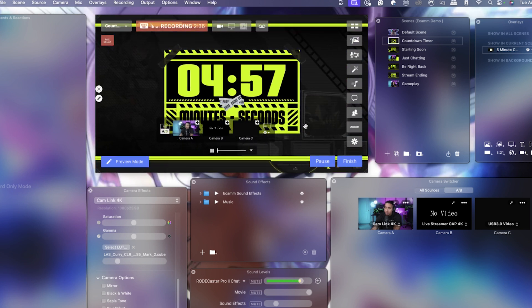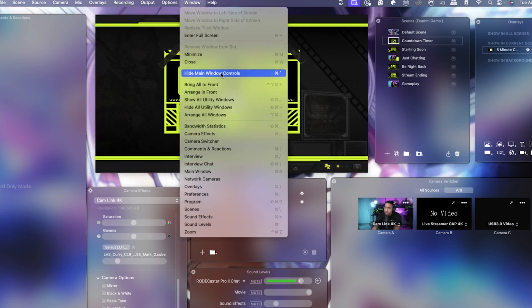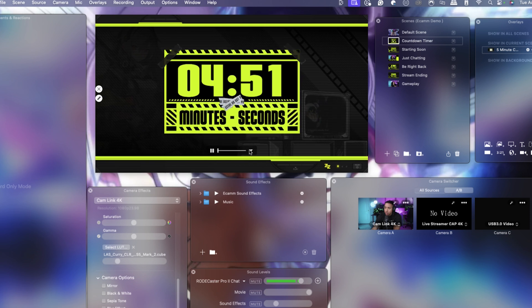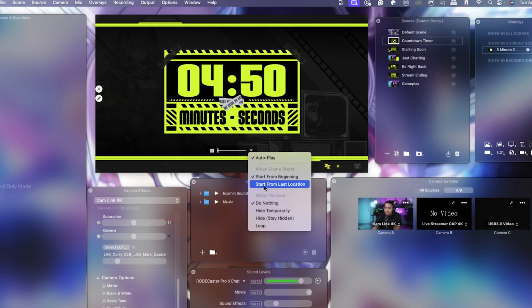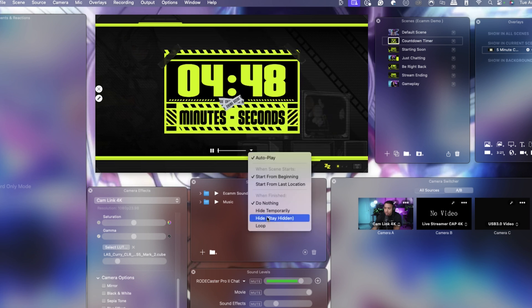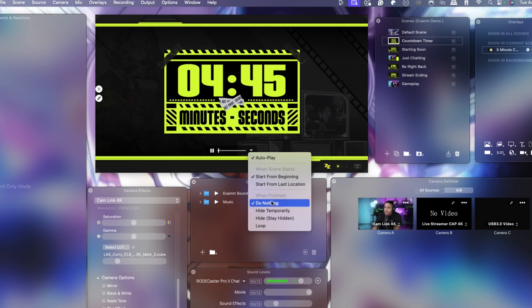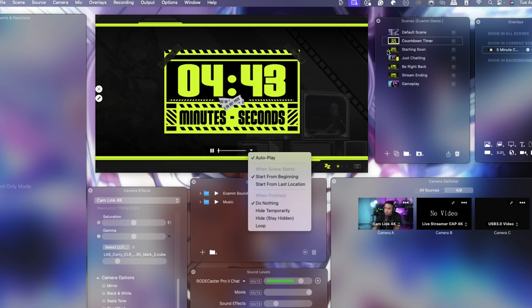You can then make it bigger. If you want to get rid of the controls, go to Window and choose 'Hide Main Controls.' You'll see options to hide temporarily, hide loop, or start from the last position. This method works fine if you're going to switch to the next scene manually yourself.